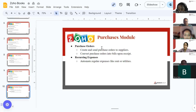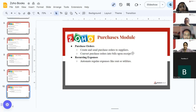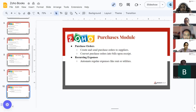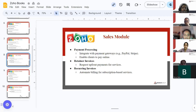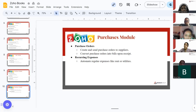Purchase orders allow you to create and send purchase orders to suppliers, and then convert those purchase orders into bills upon receipt. First you create the purchase order asking them to supply the goods, and once they supply the products, you make a bill. Just like recurring invoices in the sales module, the purchase module has recurring expenses for costs like rent and utilities that recur regularly — you can set a reminder and ZohoBooks will automatically deduct those from your account.